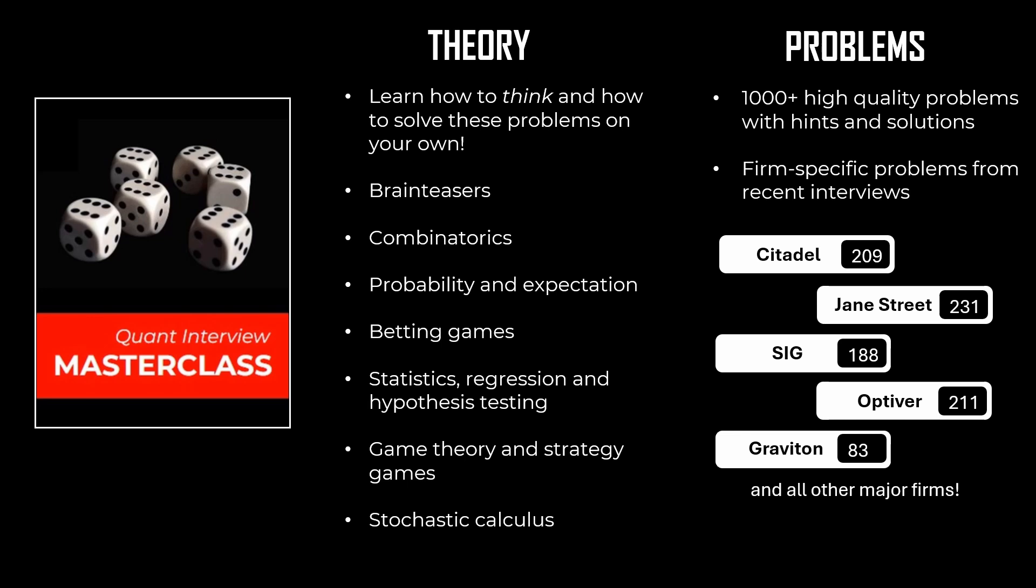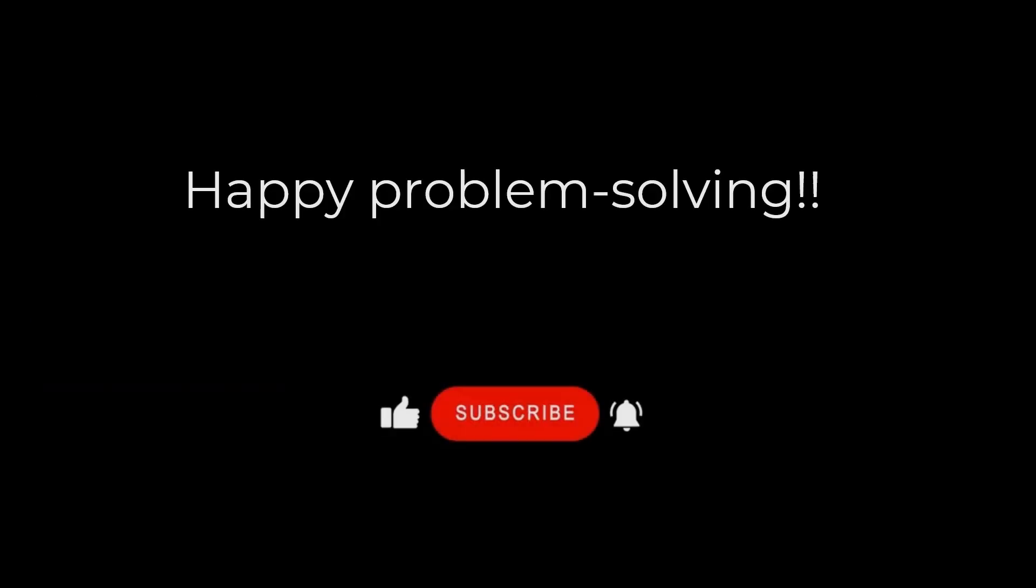Hope you liked the video. If you want to learn how to solve these kinds of interview problems, we invite you to check out our course Quant Interview Masterclass, where we teach you how to think when solving difficult problems. We also cover the entire theory specifically tailored for quant interviews, along with over a thousand problems. Thanks for watching and see you next time. Until then, Godspeed.